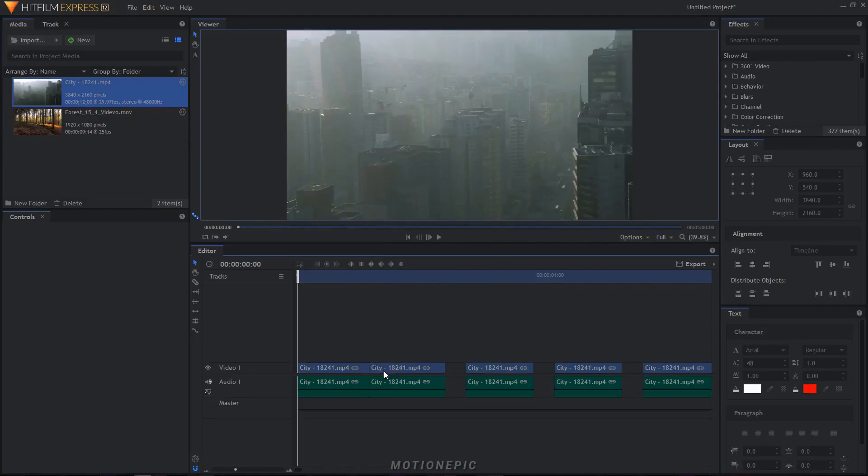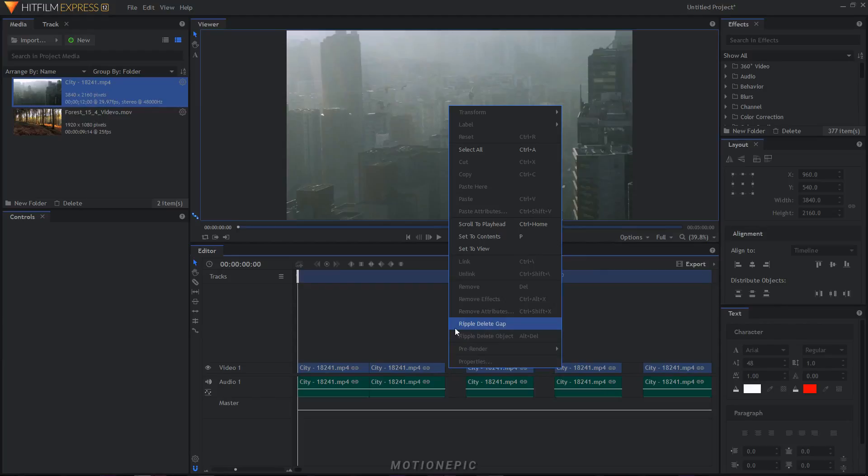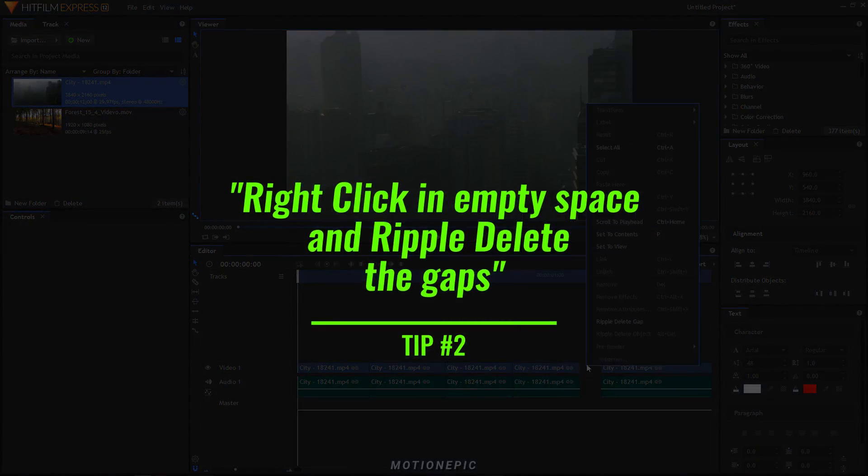You just have to do this for all the gaps. There is no quicker way of doing this, just right click in the gap, ripple delete gap. So that's tip number two.